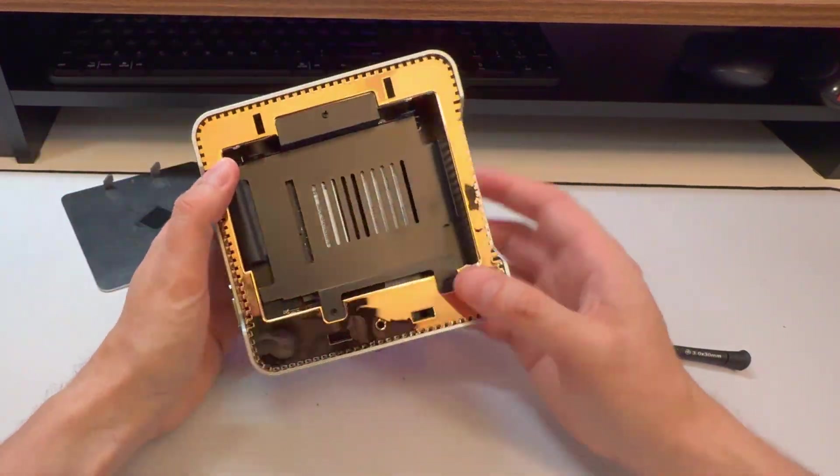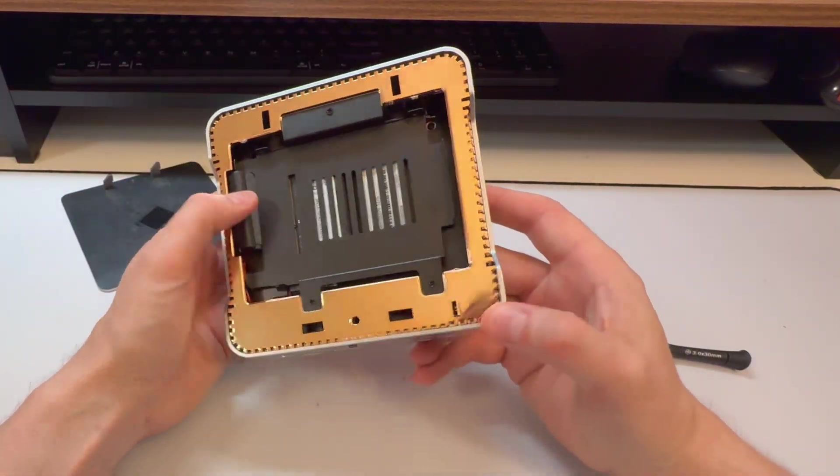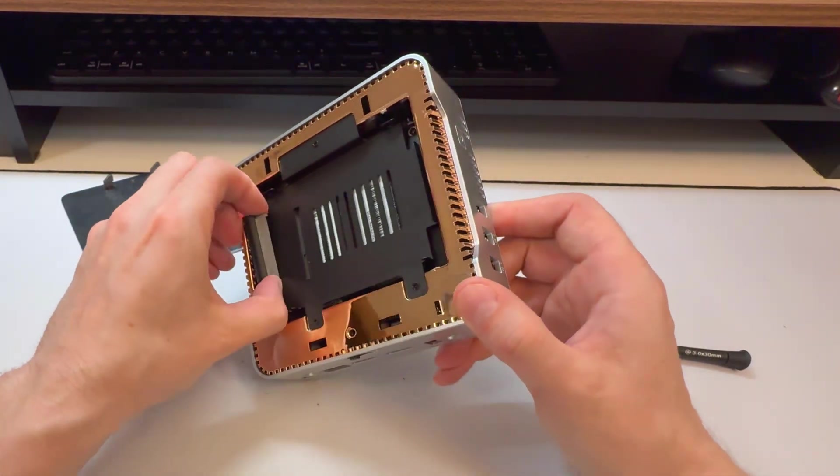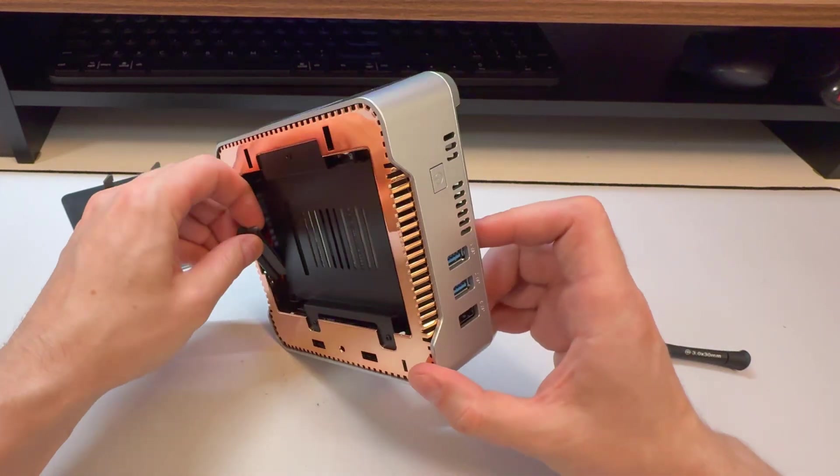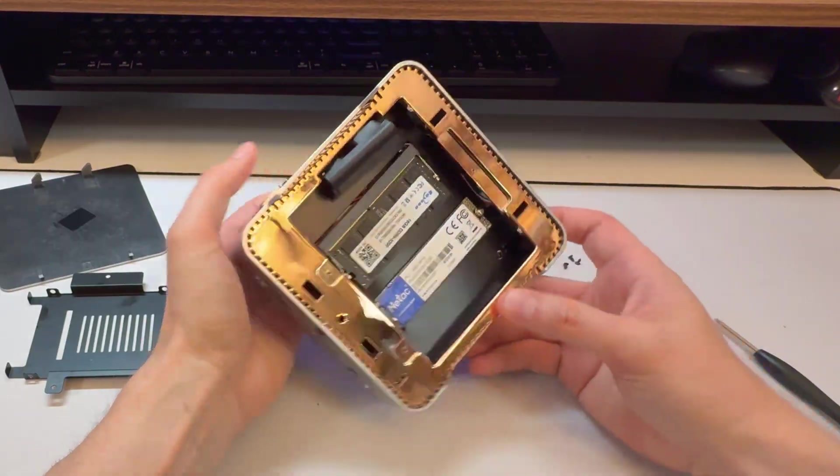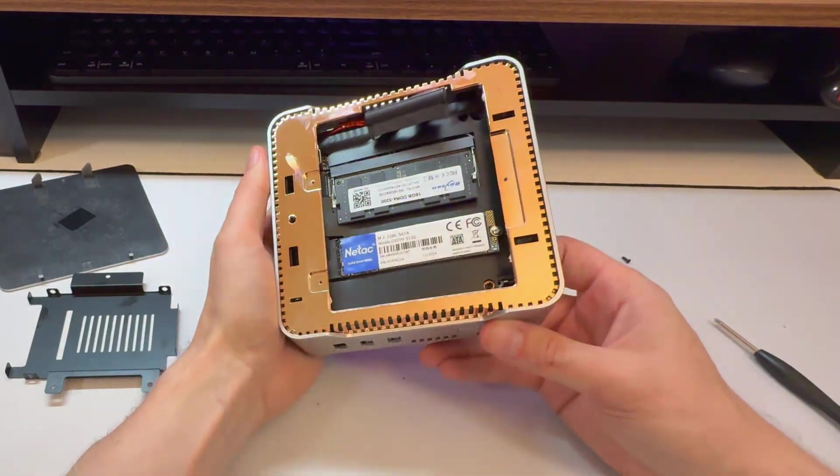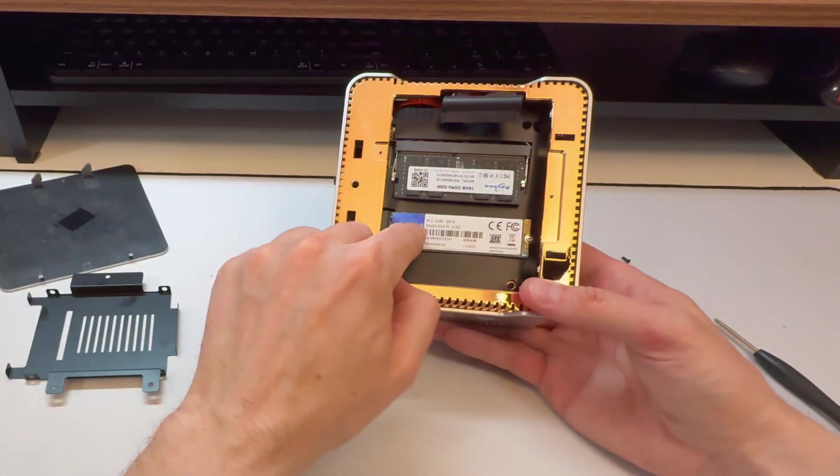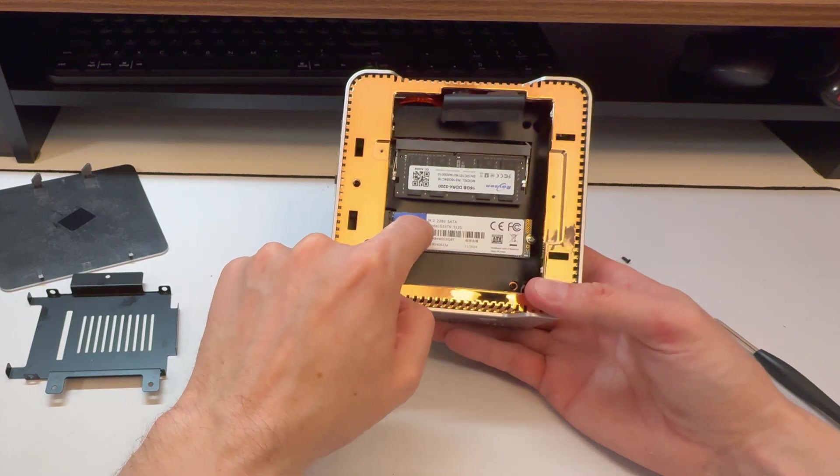Oh wow, it's got a SATA. That's cool. We have an empty spot. You can see there's no spot there for a second NVMe because there's SATA. So you get one NVMe for this.